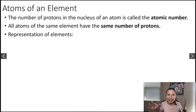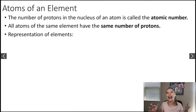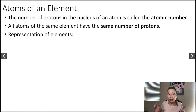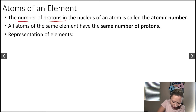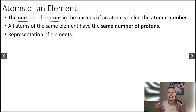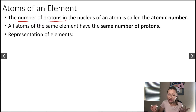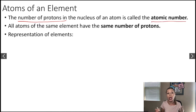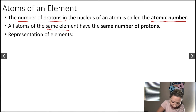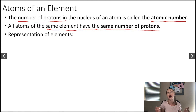Hello guys, let's talk about atoms of an element. The number of protons in the nucleus of an atom is called the atomic number. All atoms of the same element have the same number of protons.